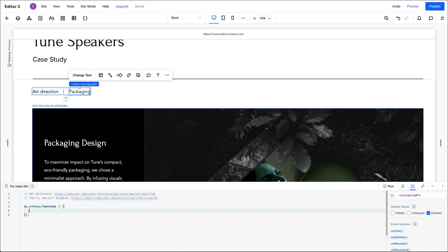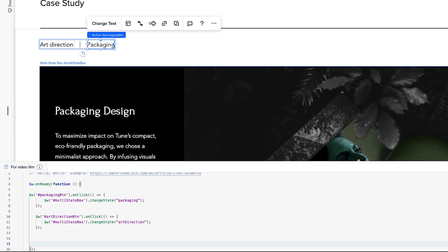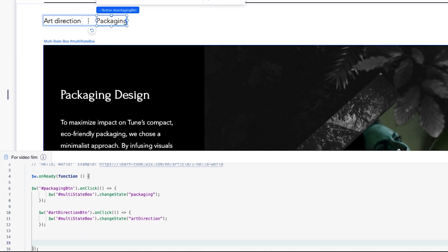First, we'll paste this code snippet into the code panel. You'll notice we're referring to the IDs we set up earlier here. You can choose to write your own code to achieve this, or you can use Velo reference to learn more about using code. Now, let's look at how we'll use this code in a bit more detail.